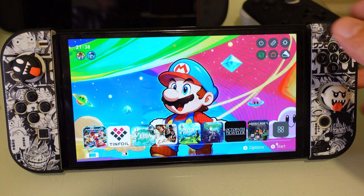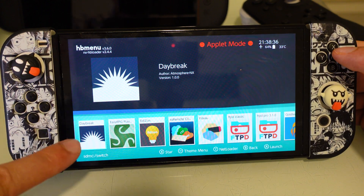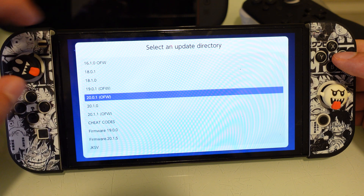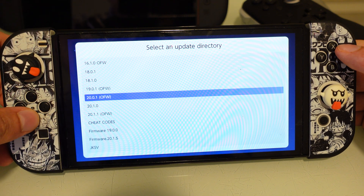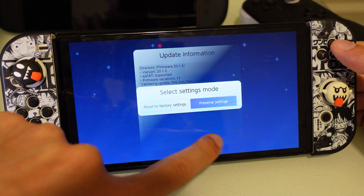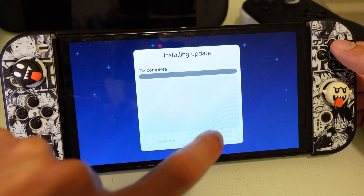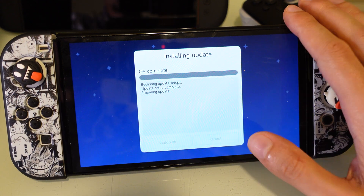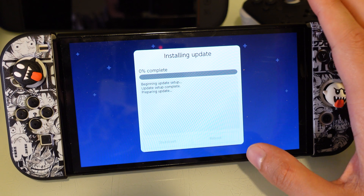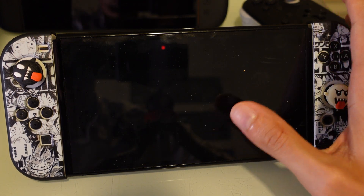Once you are inside, you want to go into your Album, then go to Daybreak and open that up. Click on Install and you should find here 20.1.5. Click on that, click on Continue, Preserve Settings, Install FAT32 plus XFAT, Continue — and now it's installing the original firmware 20.1.5 on your Switch. Once that's done, click on Reboot.